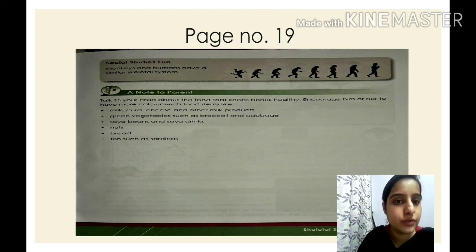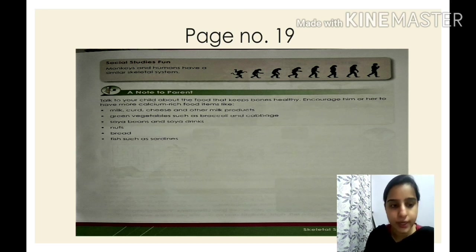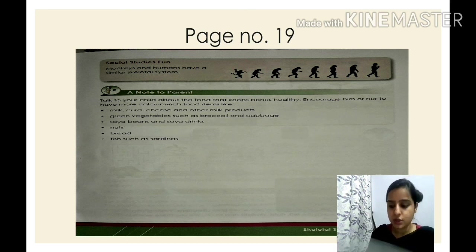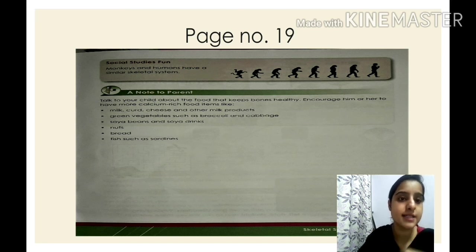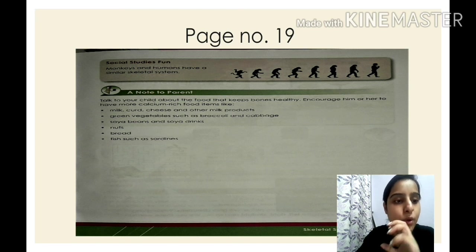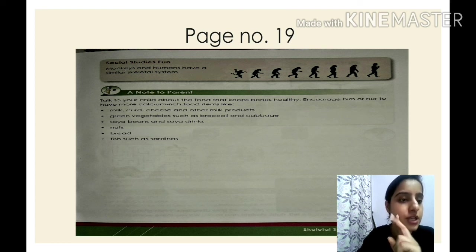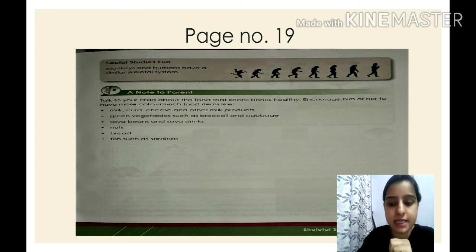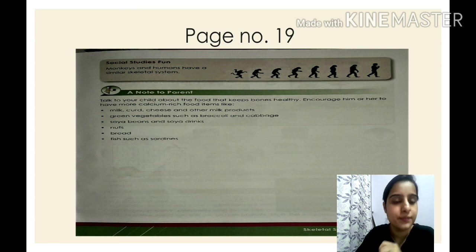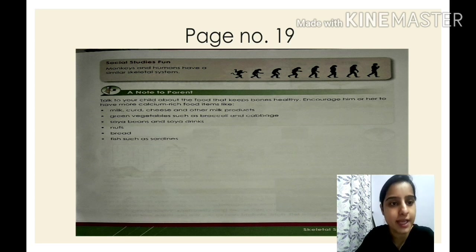Let's recap what we have revised in this lesson. First, what is the skeletal system — all the bones together form the skeletal system. Second, the important parts: skull, rib cage, and backbone or vertebrae. Third, the functions of the skeletal system. Fourth, how to keep our bones strong and healthy. And fifth, the skeletal system in animals. Go through it, and if you find any difficulty, you can ask me. Thank you so much, that's all for today.